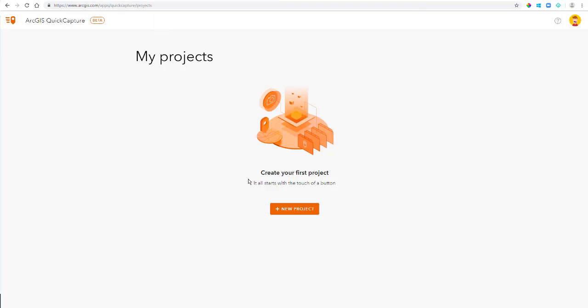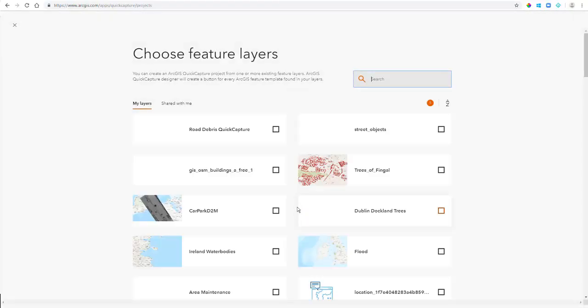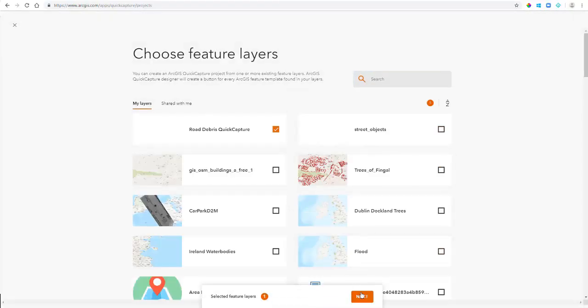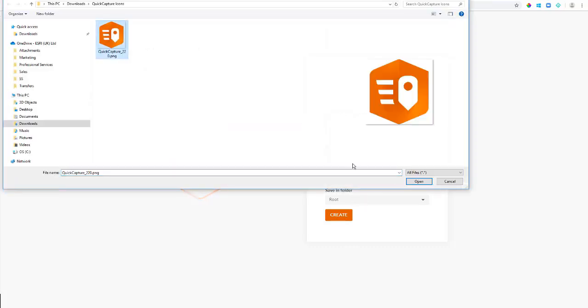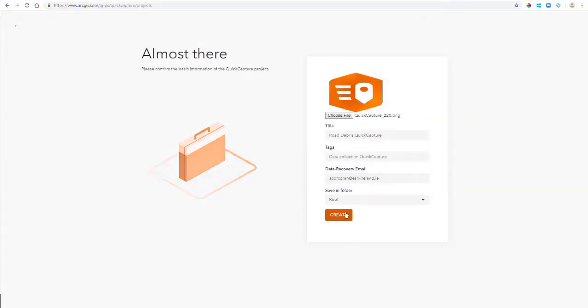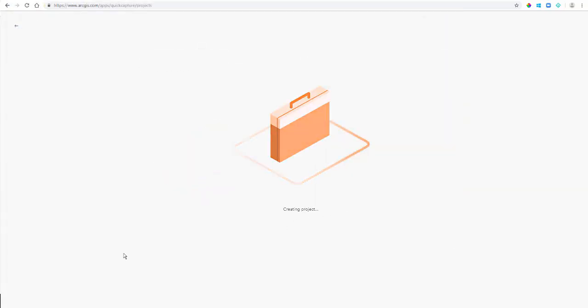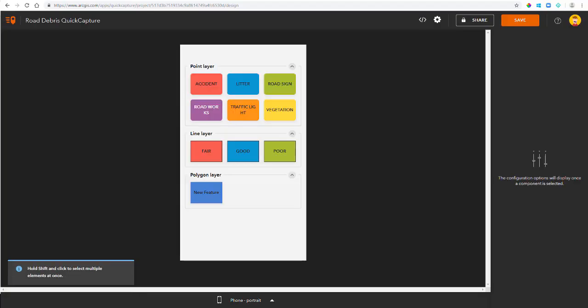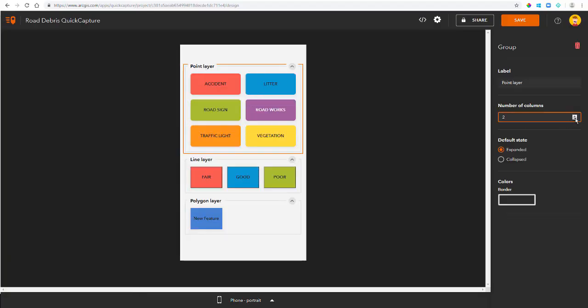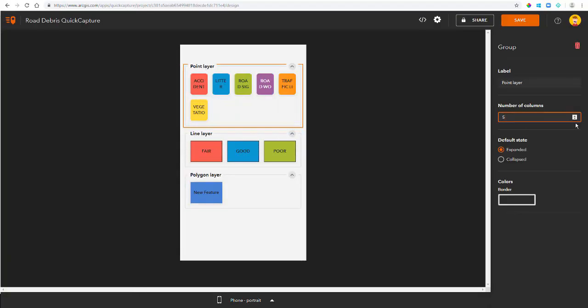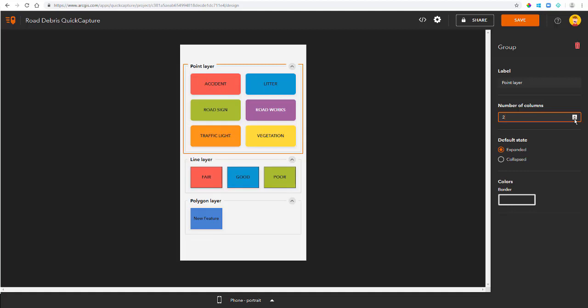Now I'm going to go into my Quick Capture Designer and create a new project. So I'm going to select the feature layer I just created. And because I'm a GIS nerd, I'm going to give it an icon as well. So this is what my Quick Capture project is going to look like for my field worker.